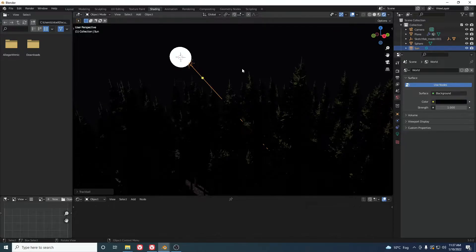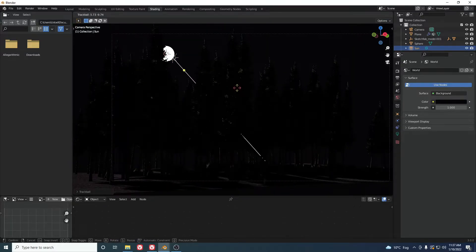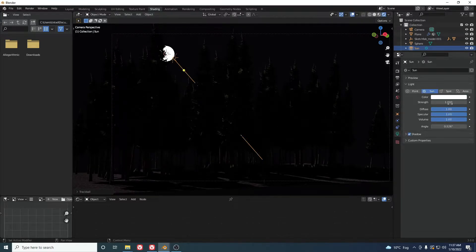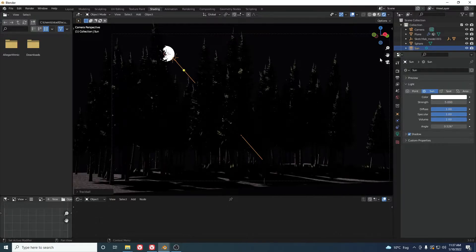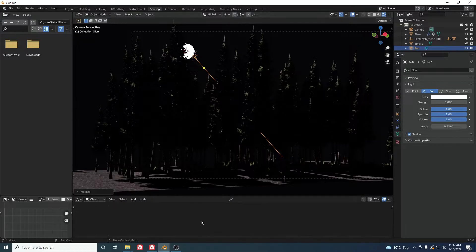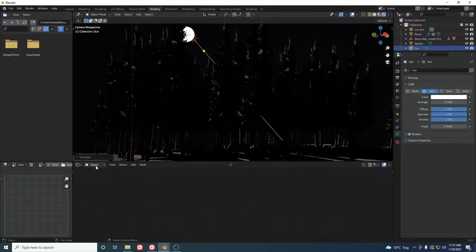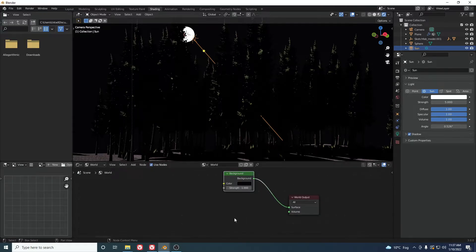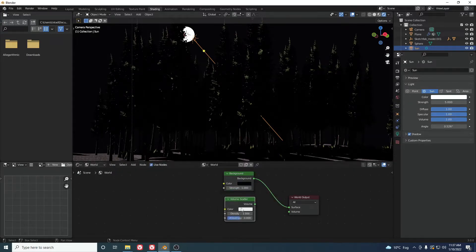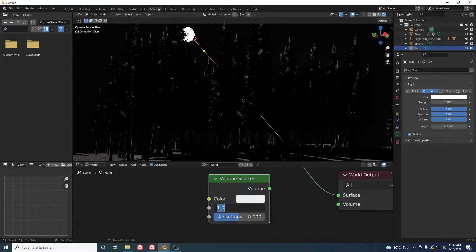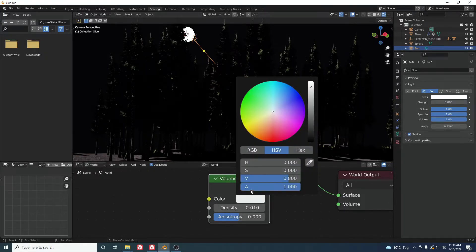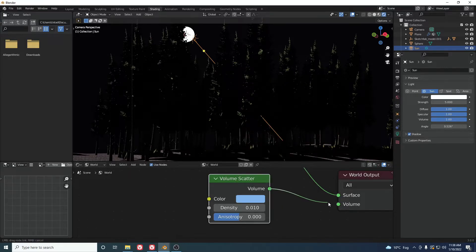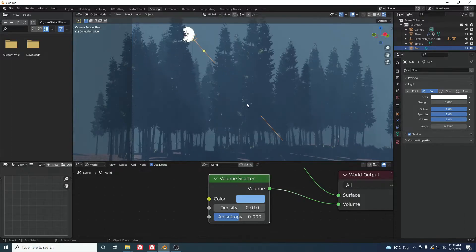Go to the EEVEE render view and check the camera view to see how it looks. Rotate the sun slightly and set its Strength to about 5. Now we're ready to add volumetric lighting. Go to the World shader settings, add a Volume Scatter node, decrease the density to about 0.010, pick a color, and connect it to the shader. You can see the volumetric magic happen.